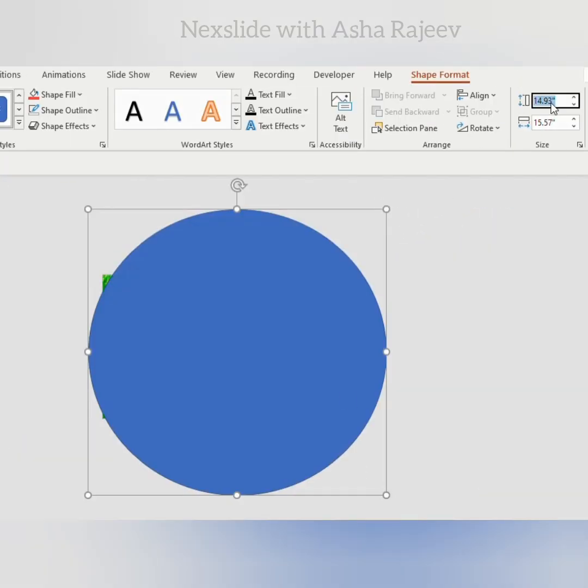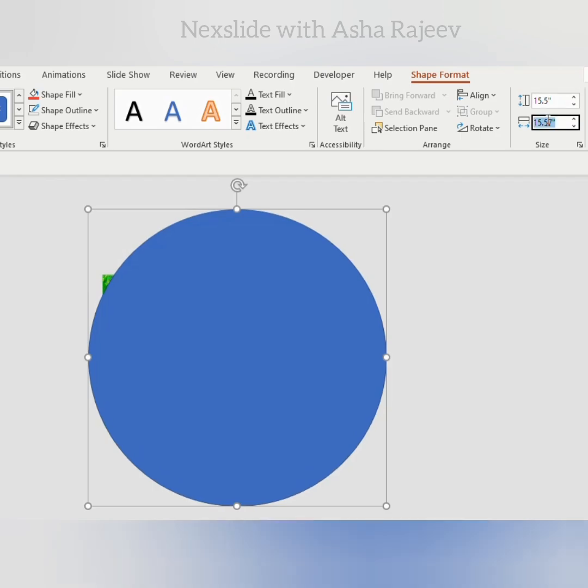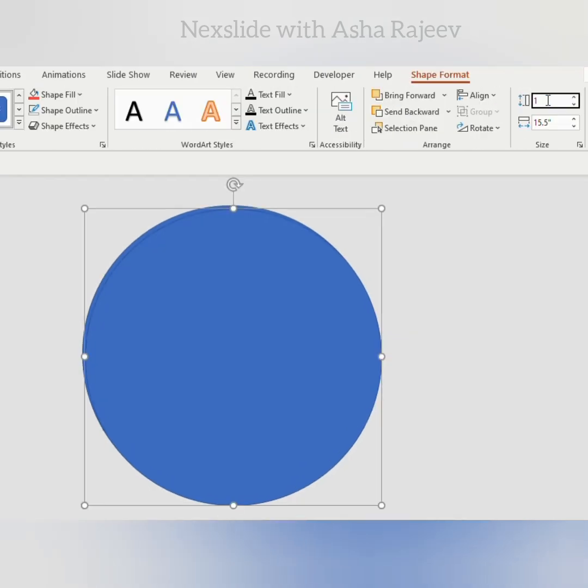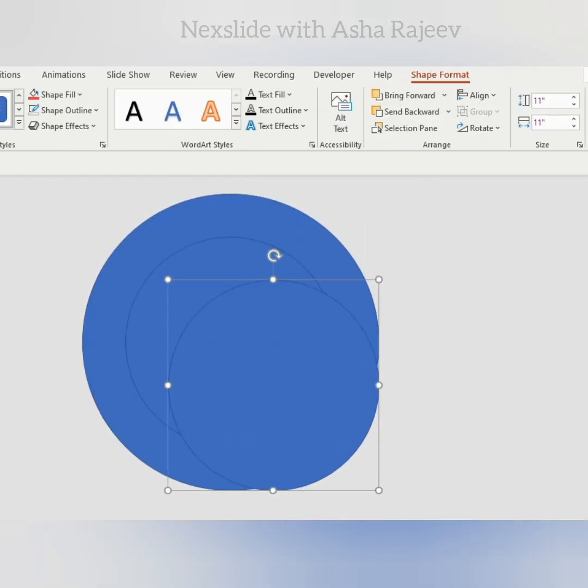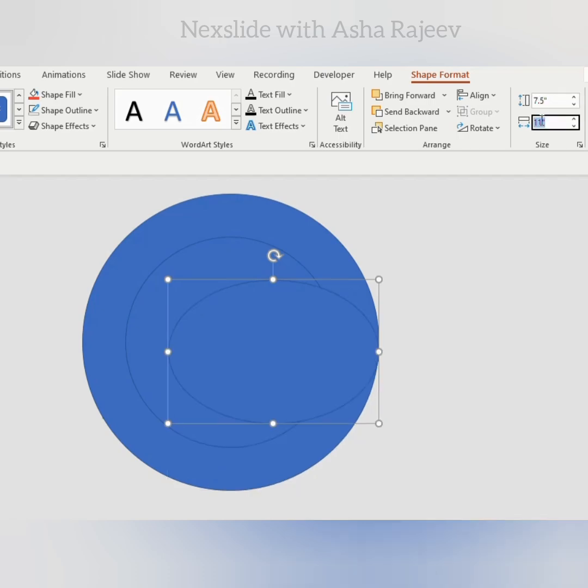Place an oval shape covering the whole slide. Adjust the size to 15.5. Duplicate 2 more times and adjust the size to 11 and 7.5.